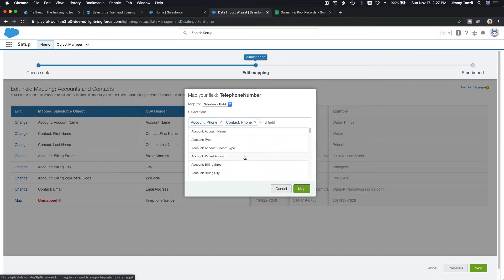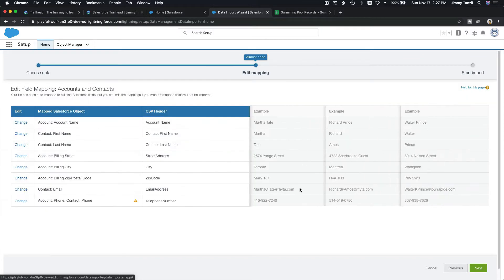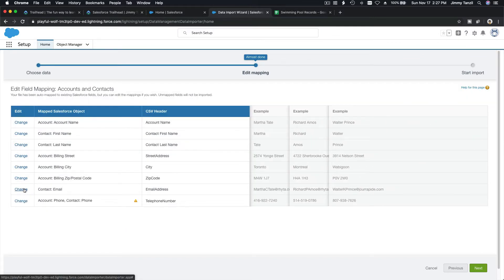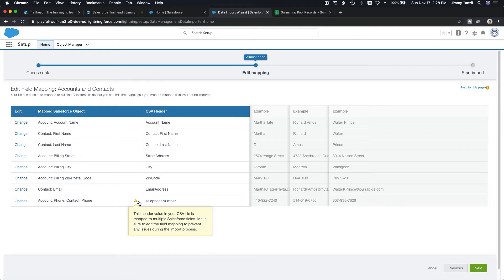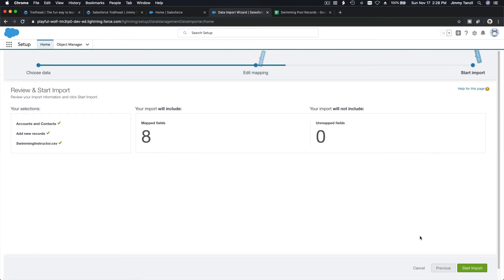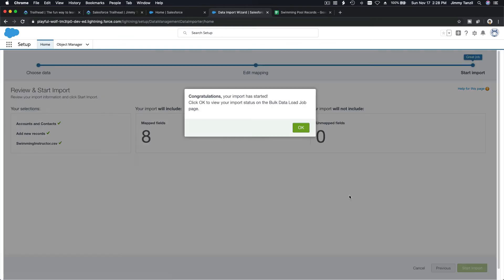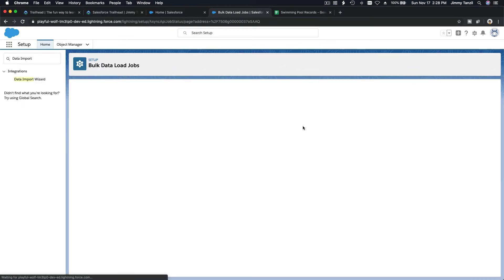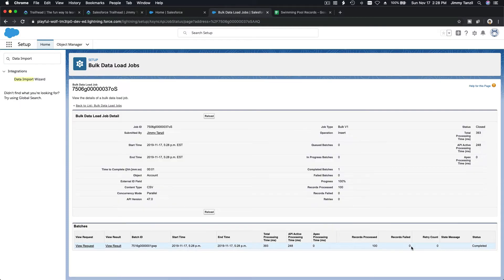I'll map Contact Phone and then check if email maps to Contact Email — yes, that's correct. We have both Contact Phone and Account Phone mapped. Hitting Next, this is the Swimming Instructor import. We have zero failures, so the instructors are loaded successfully.